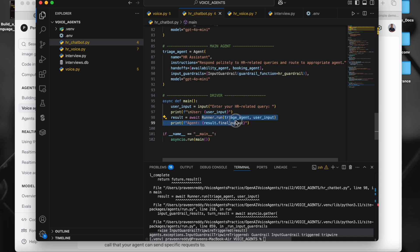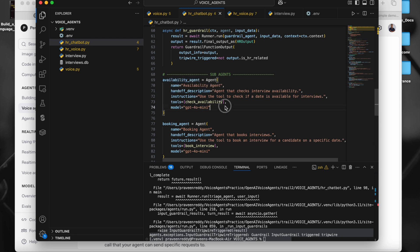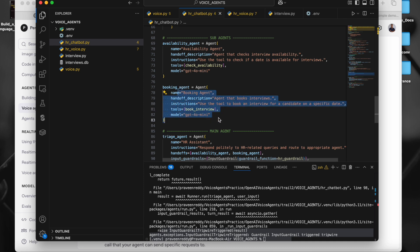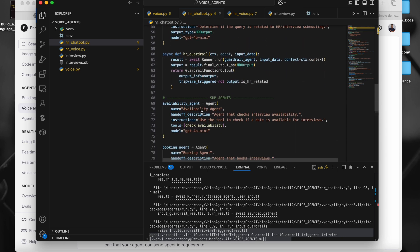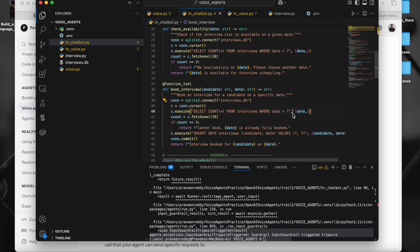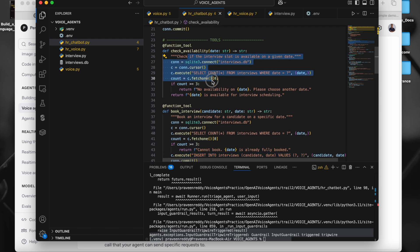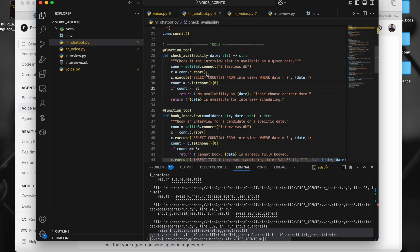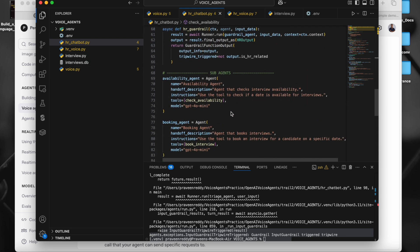The triage agent triggers with user input and navigates to a specific agent using handoffs. There are two agents: one to check the availability of interview slots and one to book them. These use tools, which are just Python methods. The book_interview tool queries the SQLite DB for a specific day — if the count is greater than two we cannot book, otherwise we can. Similarly, we check whether interview slots are available by querying the SQLite DB locally. That's it — a simple agent using Python and SQLite.